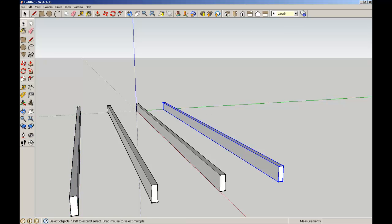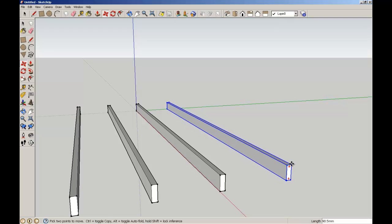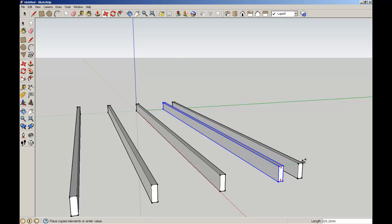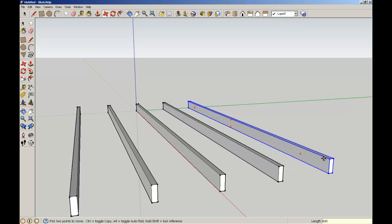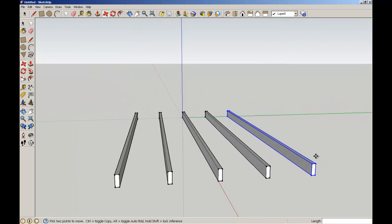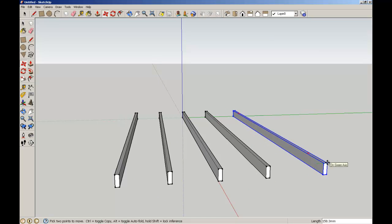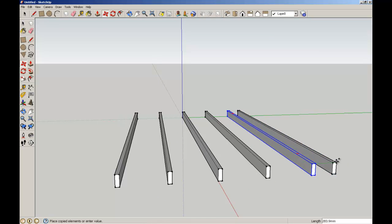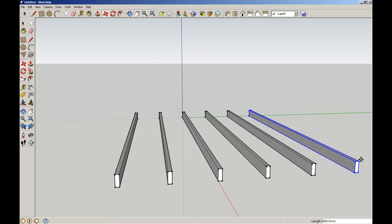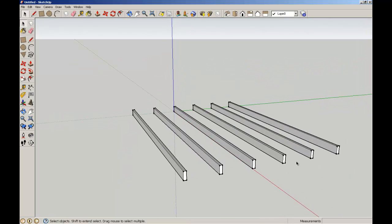I'm going to escape from that, select my joist that is a component and do the same thing. CTRL key to copy, 600 enter, CTRL key to copy and it should default to 600. There we go. So here we have three joists that are components, three joists that are groups.